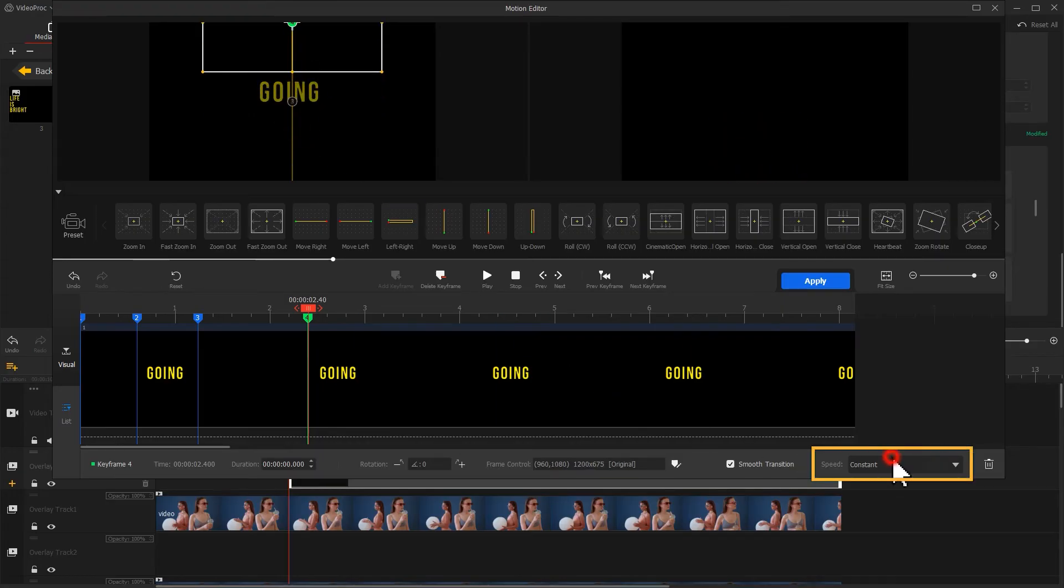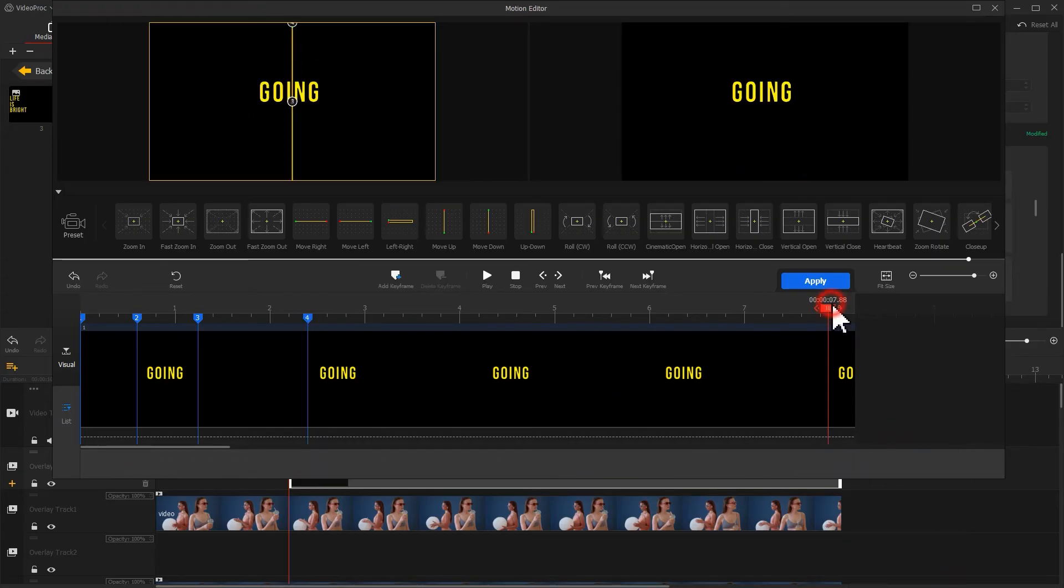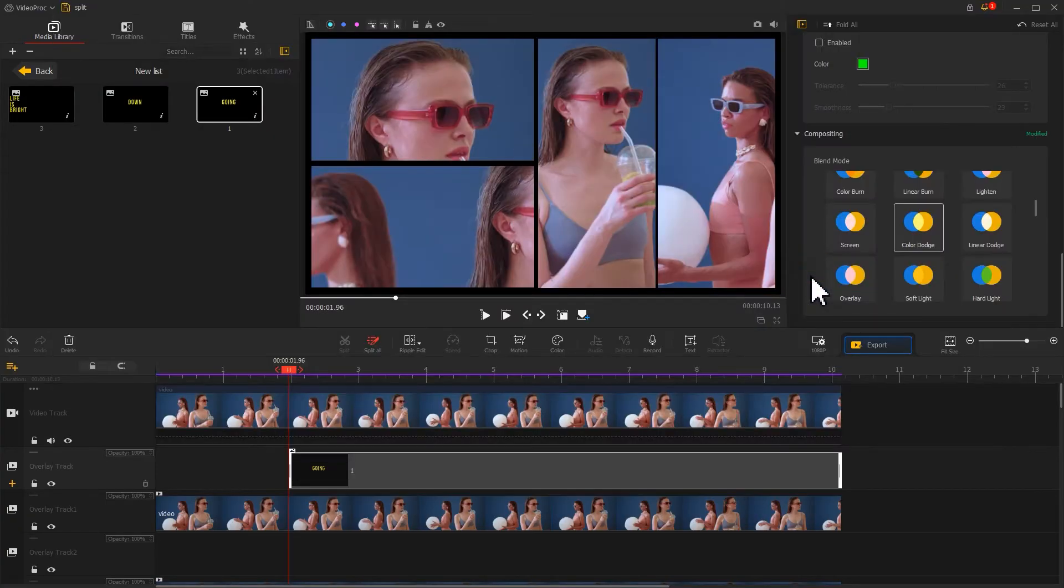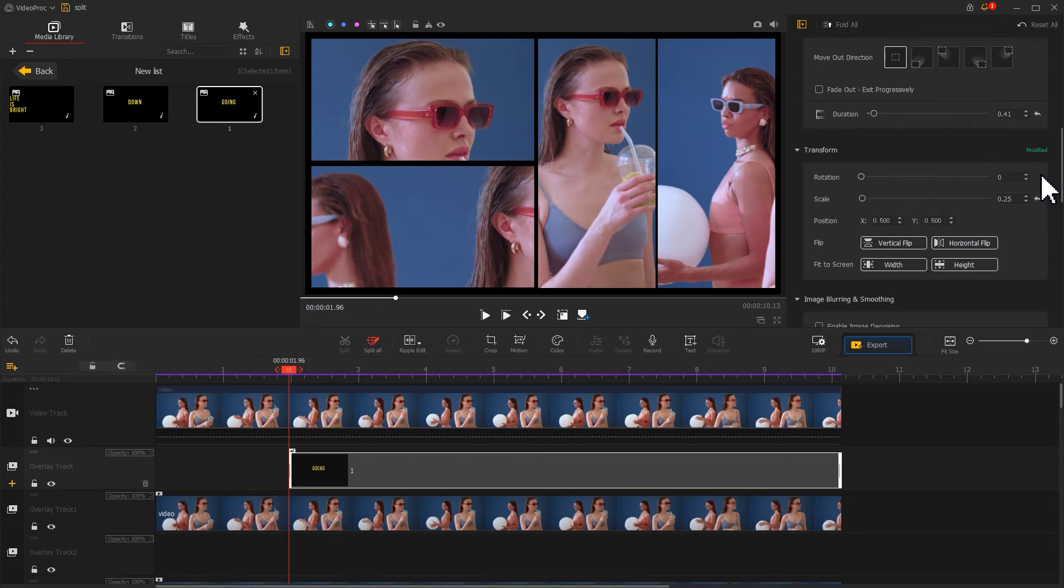Add a speed curve. On the last frame, click Add keyframe again to hold the position. Click Apply to return to the main interface and position it in the first split screen.